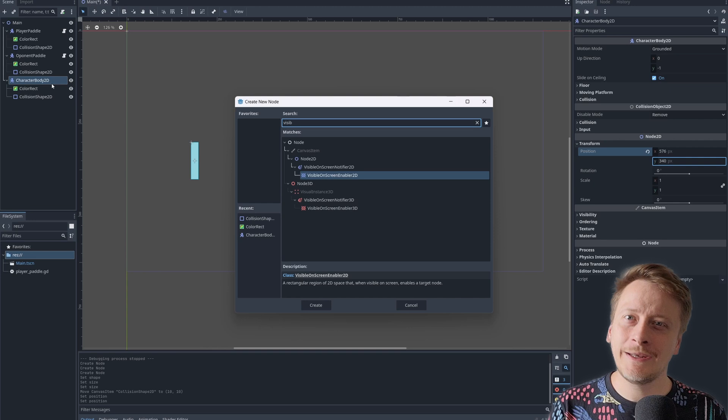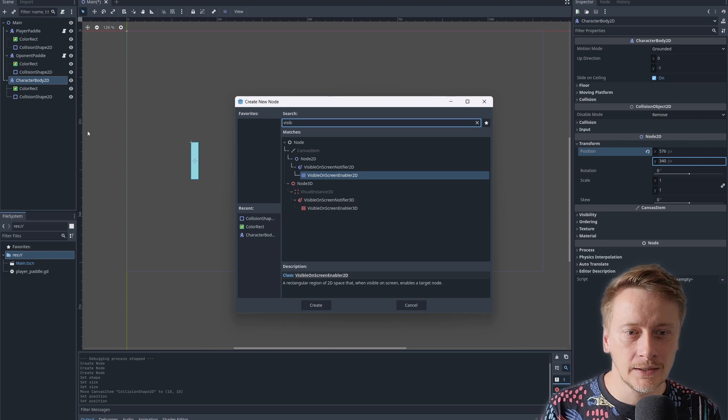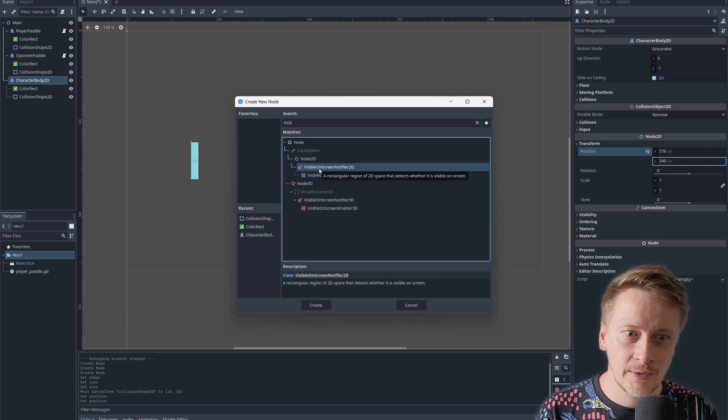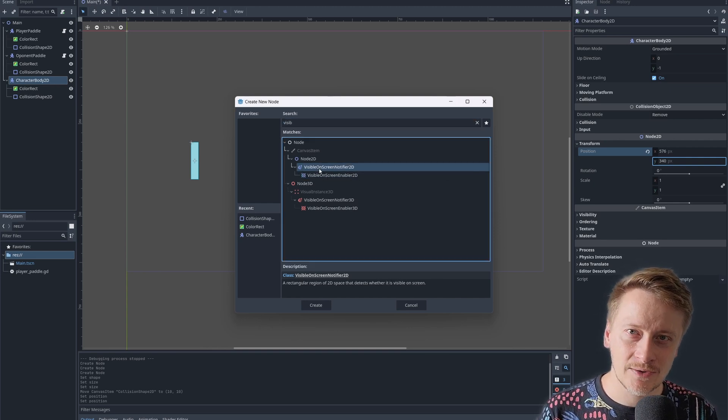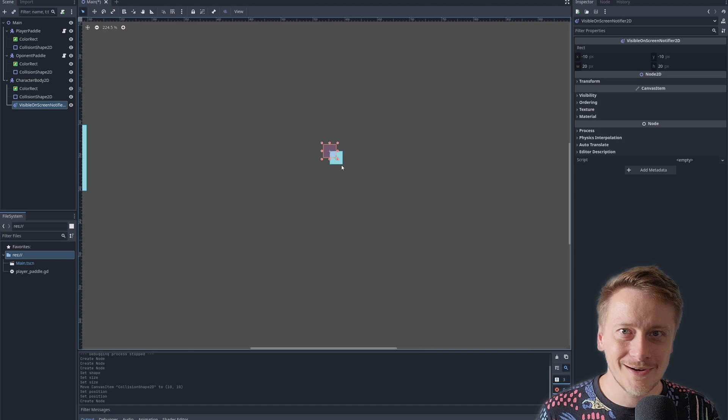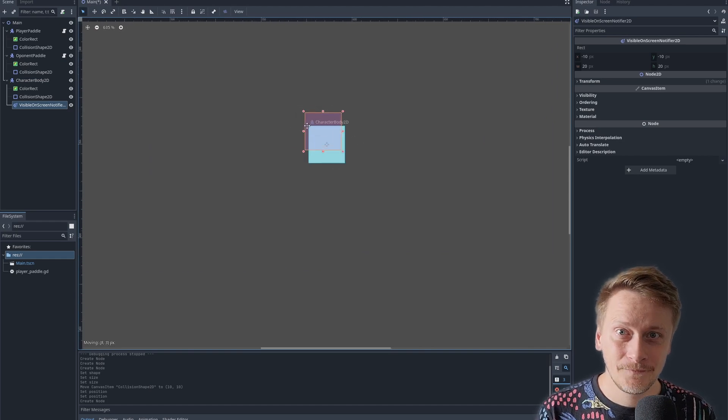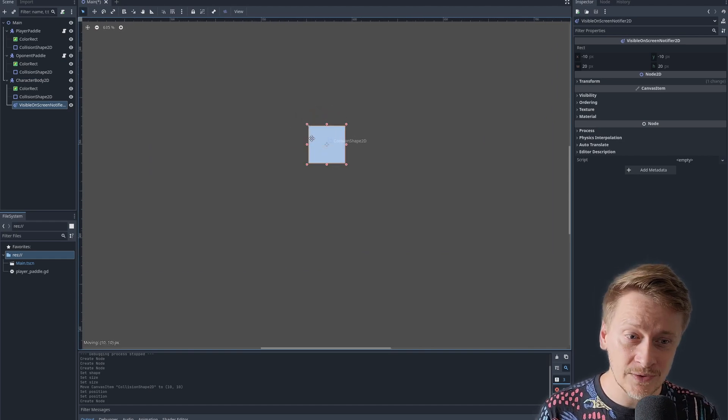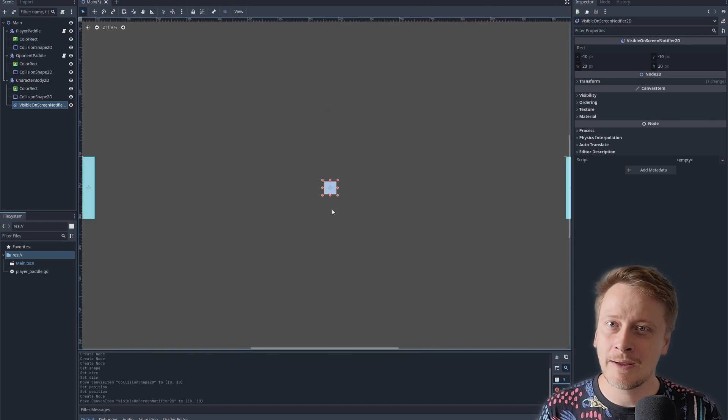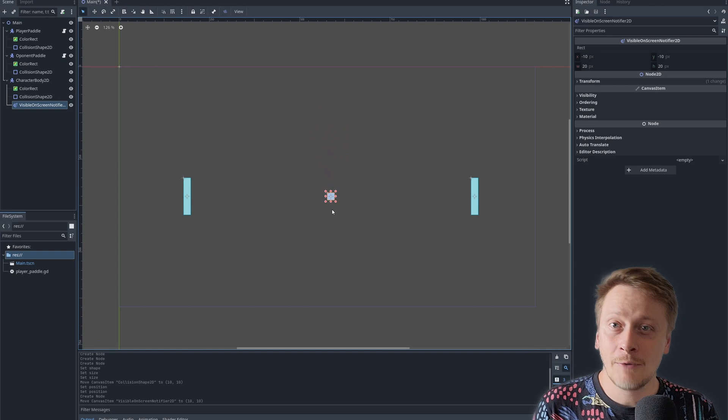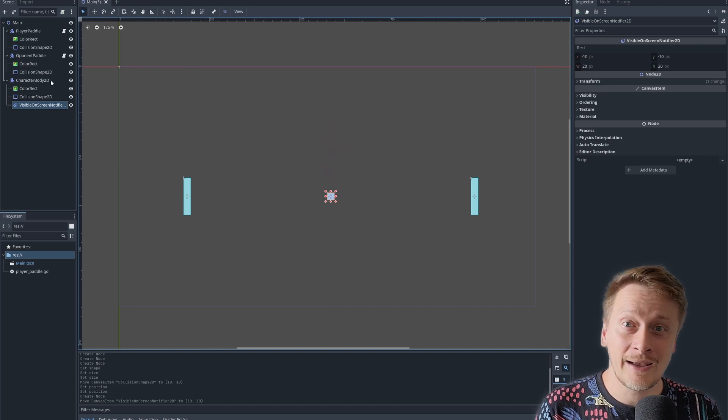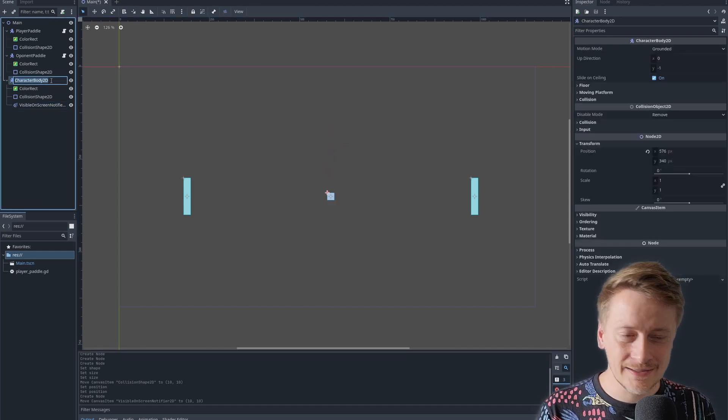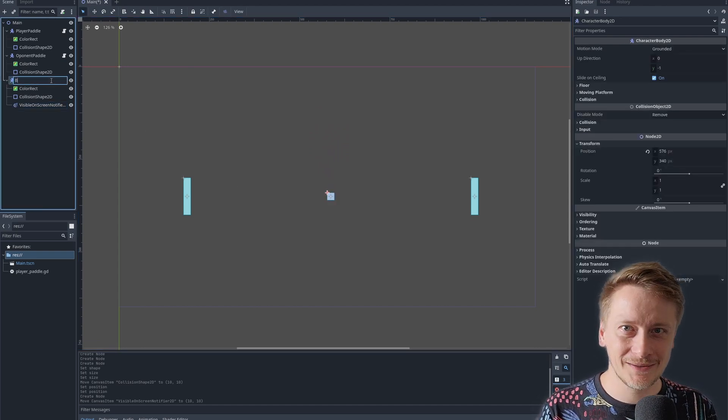For the ball we need one more thing. We need to be able to recognize the situation when the player scored a point, in the game universe, when the ball left the screen. We can utilize visible on screen notifier, which is an internal way of Godot how to tell you that something like that happened. And when we are set, it's time to add a script again.